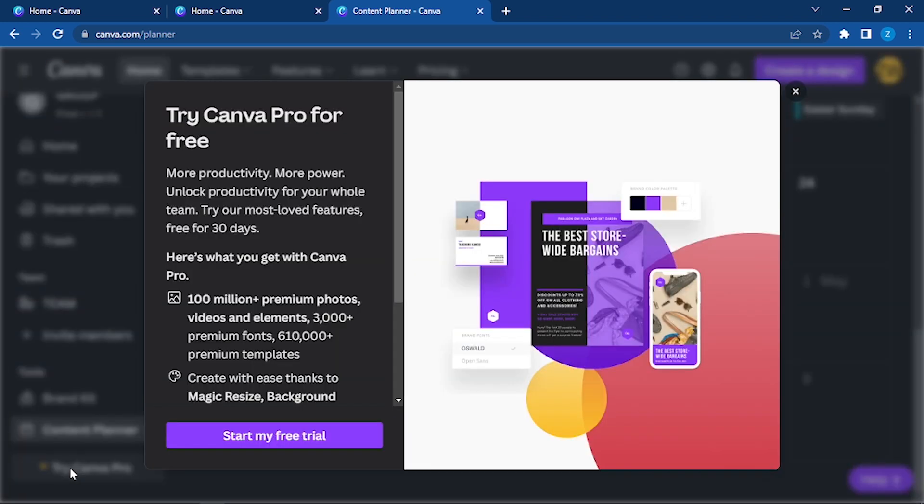Here you can see the option: more productivity, more power. Unlock productivity for your whole team. Try your most loved features free for 30 days. Here's what you get with Canva Pro.